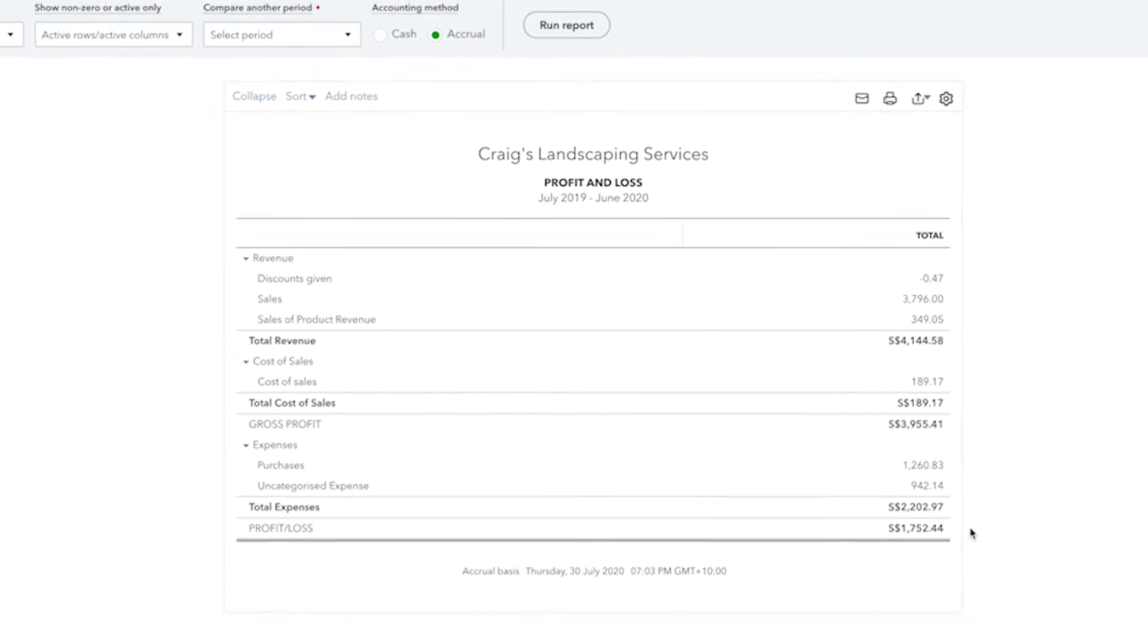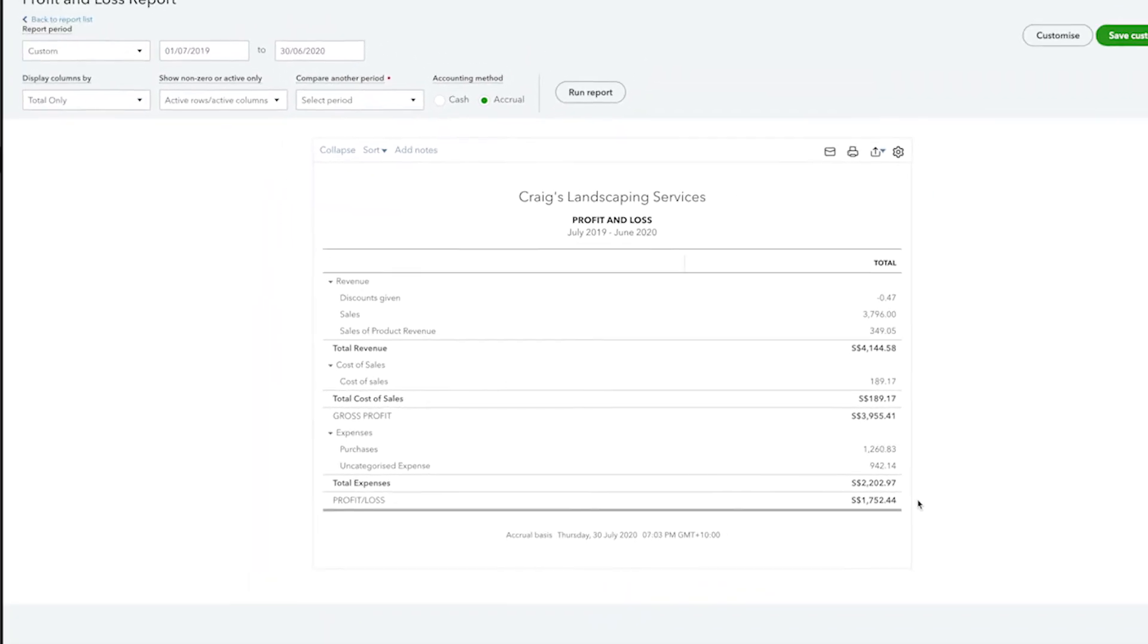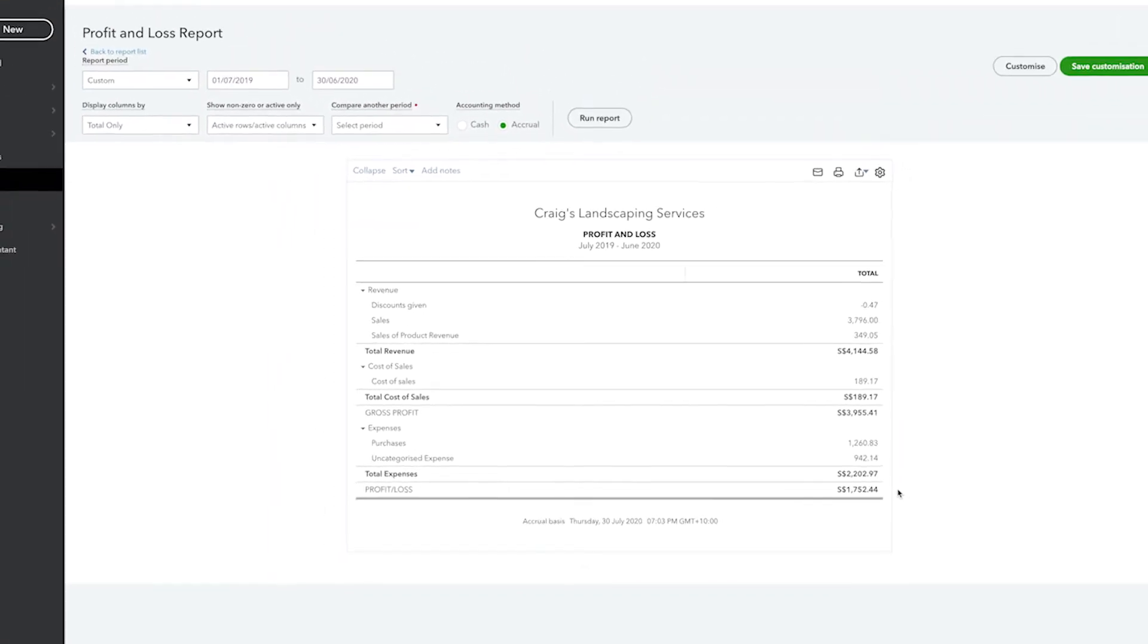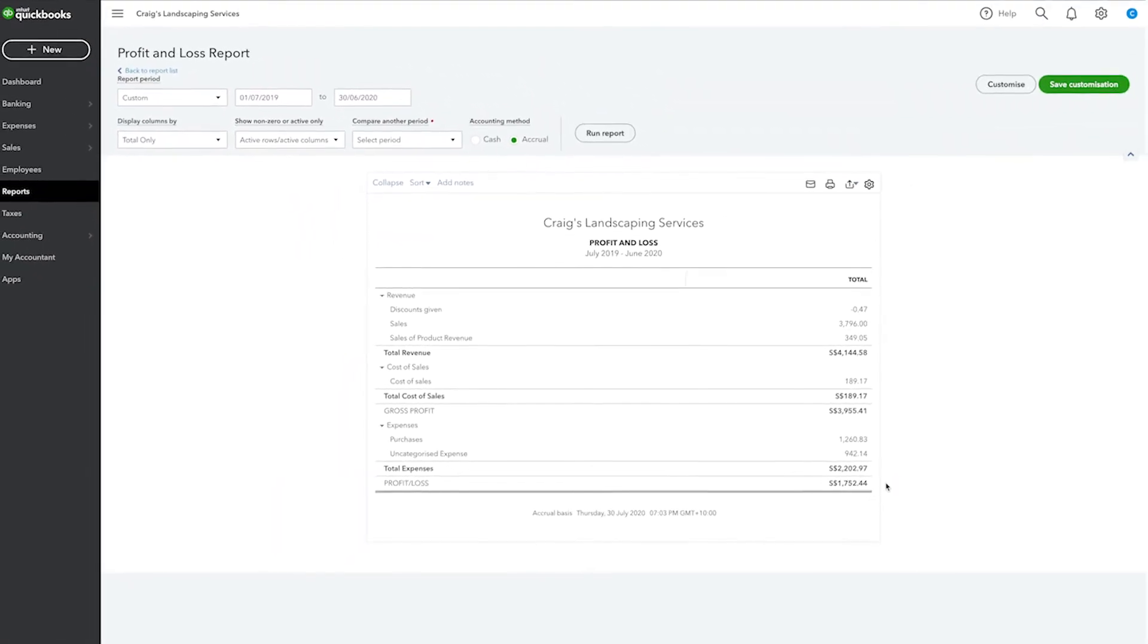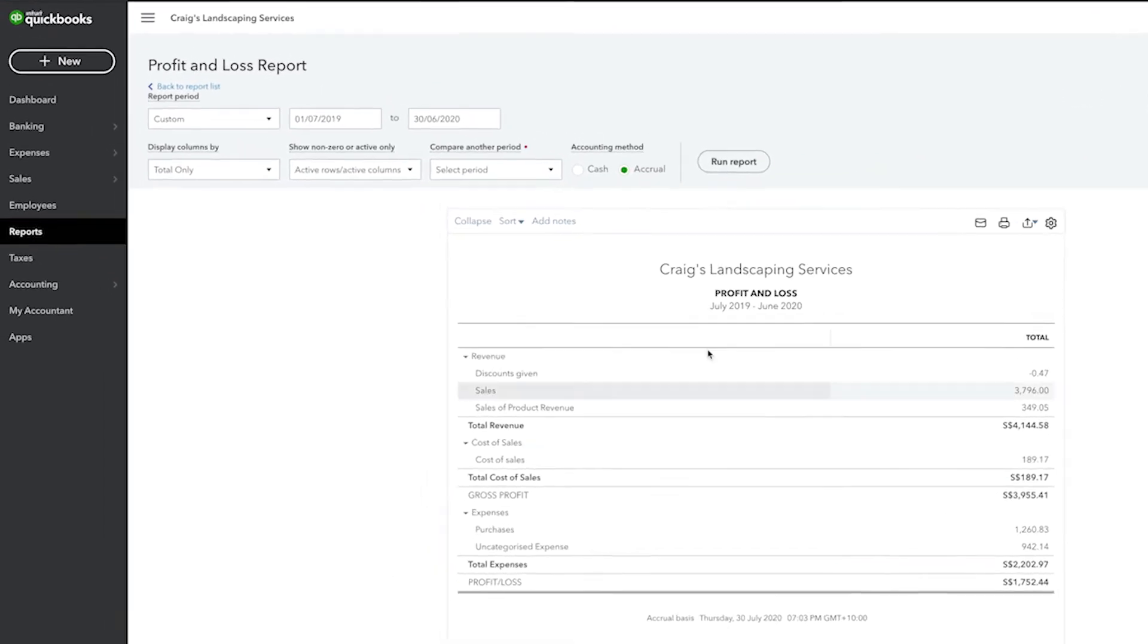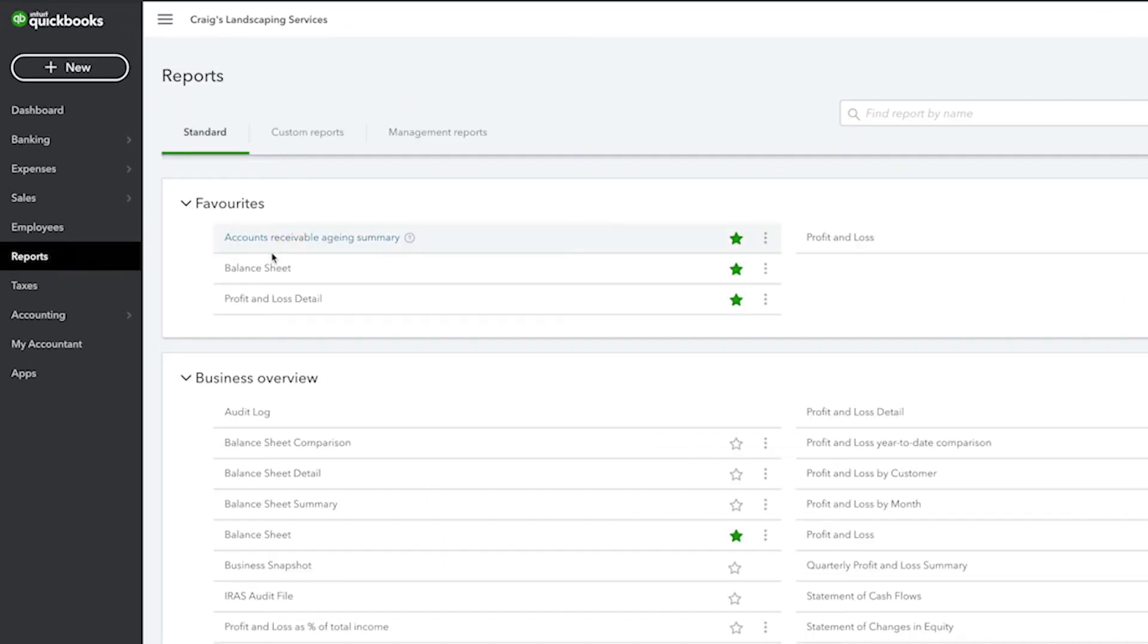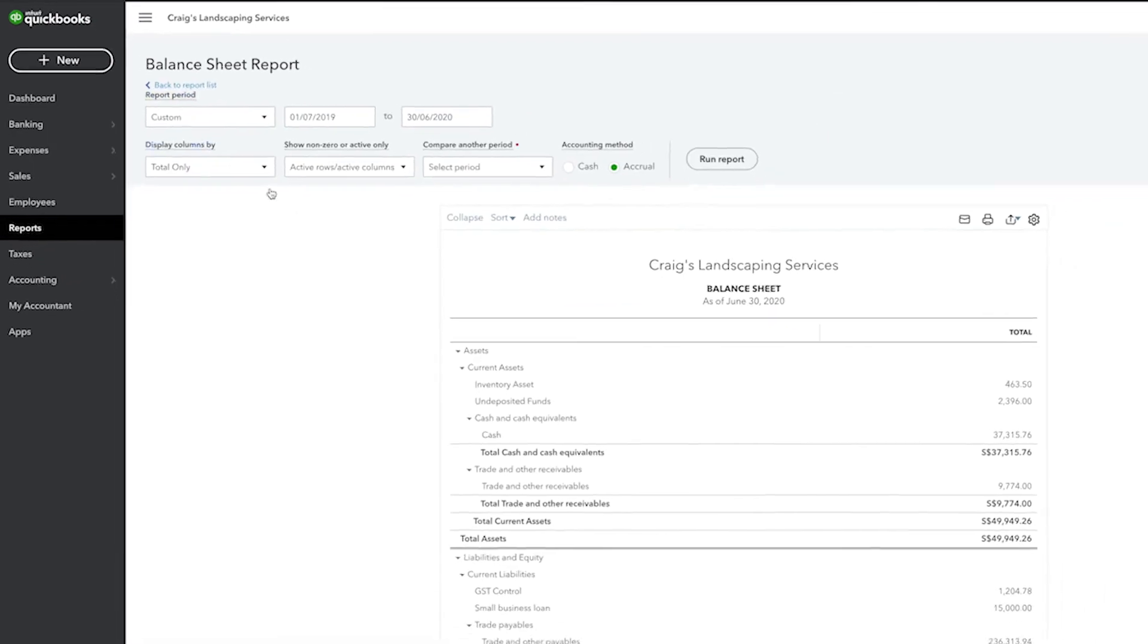Now let's take a look at the balance sheet, which displays more detail regarding your business assets, liabilities and equity. The balance sheet is accessed by going to Reports and then Balance Sheet.